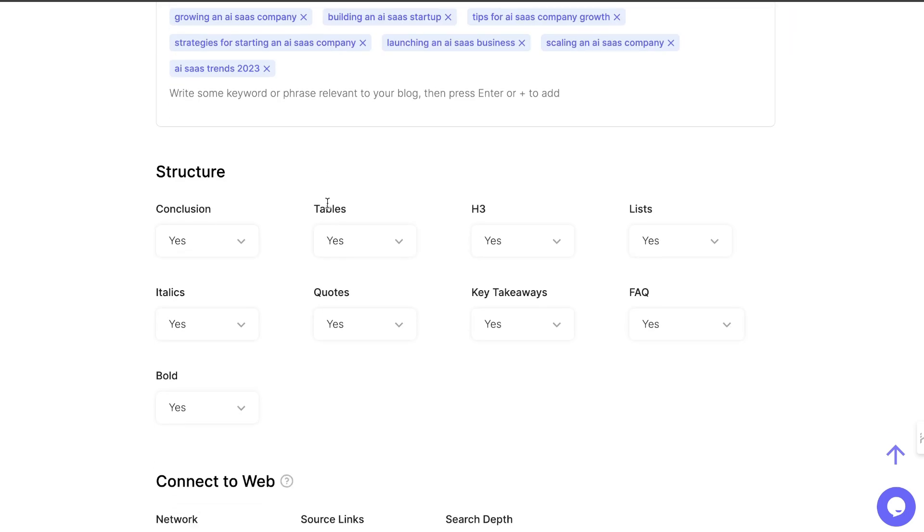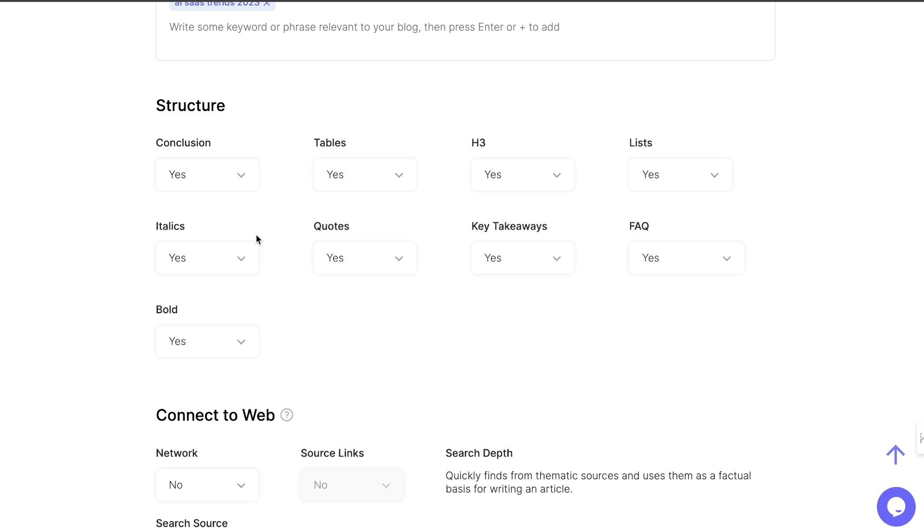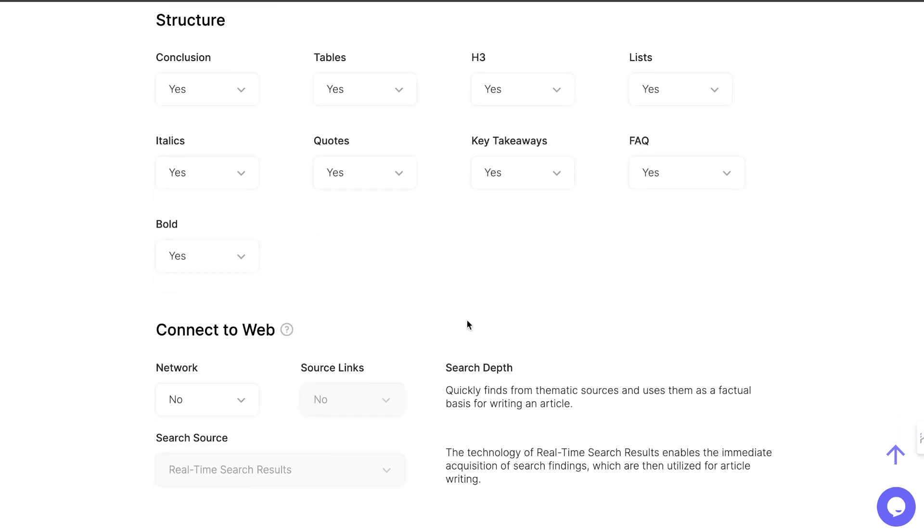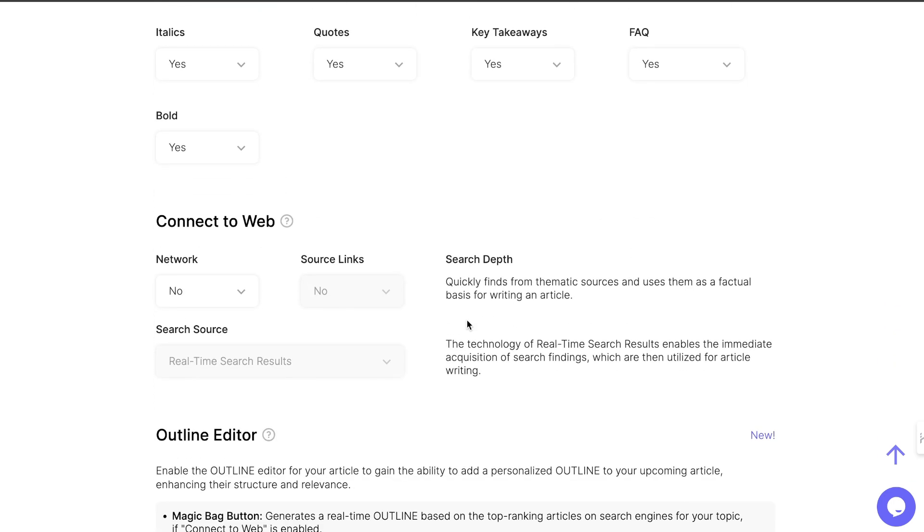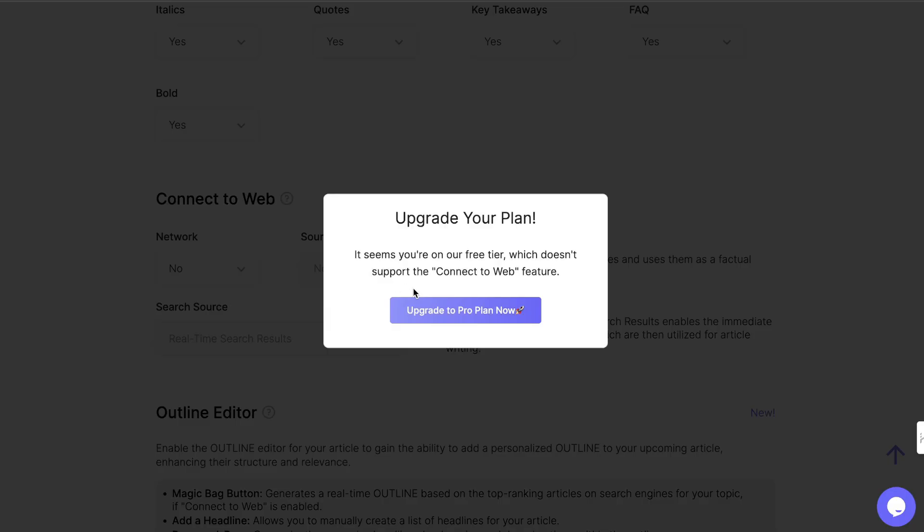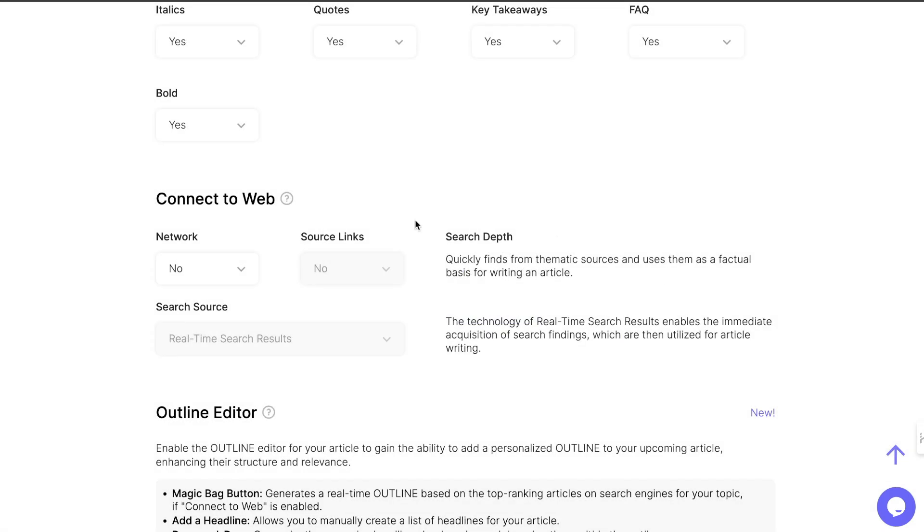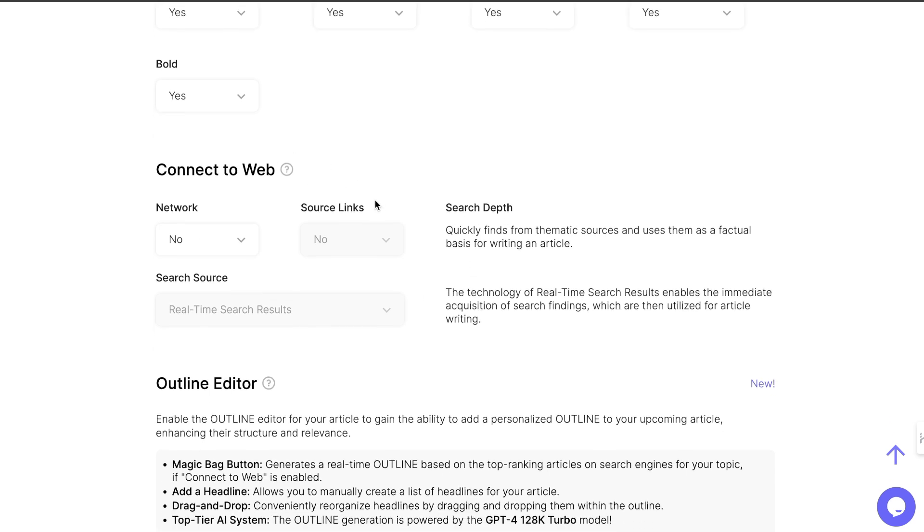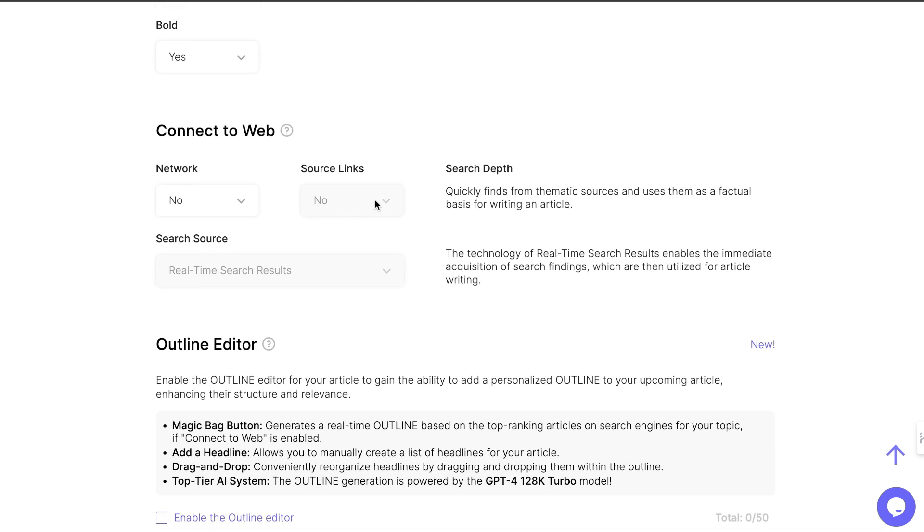Below this is going to be your structure customization. We can tell it to include a conclusion, include tables, include H3s, include lists, include italics, quotes, key takeaways, FAQs, and bolded words. And if you want to connect to the web, we can actually tell it to connect to the web, but we would need to upgrade. For this example, I'm going to keep it as is. If you guys want more examples of how to use SEO writing, I will upgrade to a paid plan, and we can do some more videos on it.